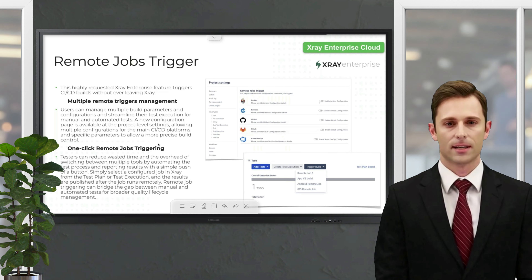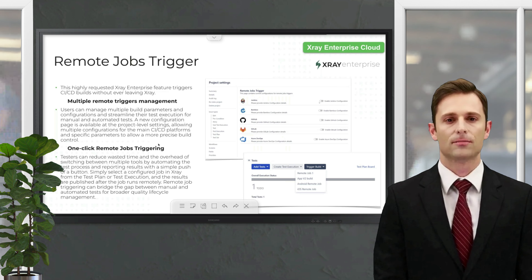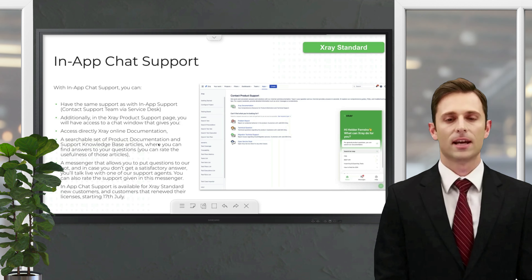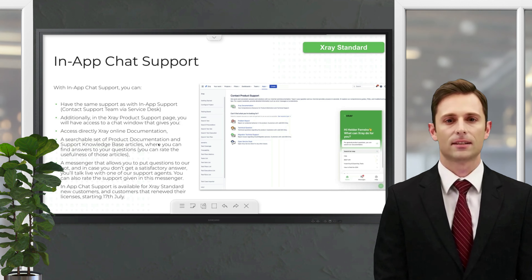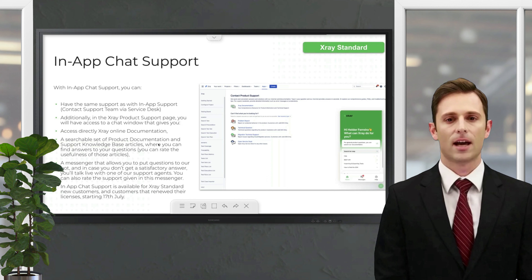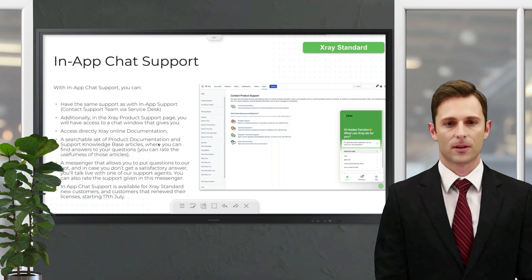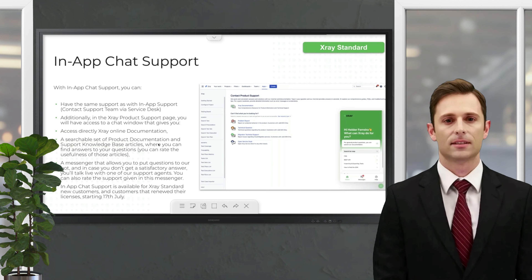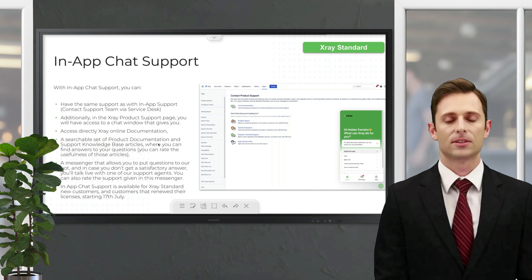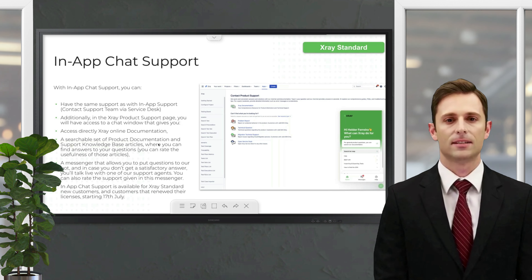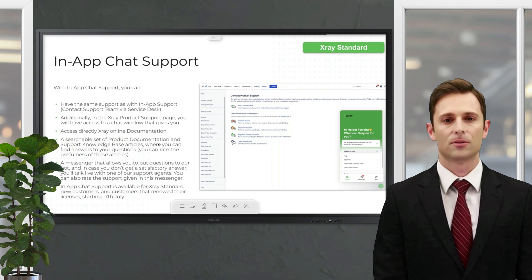The system will generate and trigger builds on the CI/CD platform, and if set up correctly the results will flow back into X-ray — all without ever leaving X-ray. This is a new feature for X-ray Enterprise. Moving to the next topic: this next feature is available for both X-ray Standard and X-ray Enterprise. Xblend has established an in-app chat support system, providing a new way to contact support teams via live agents and bots.